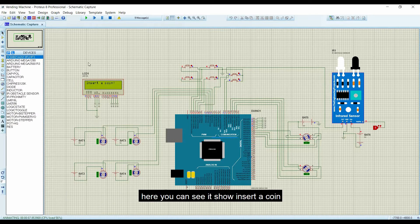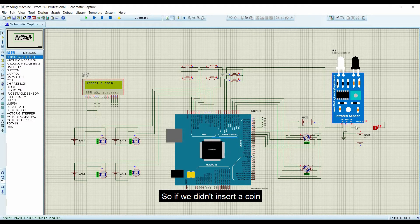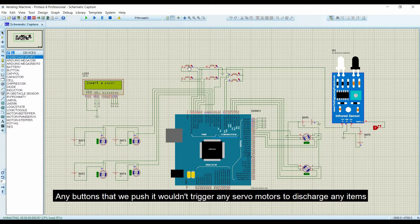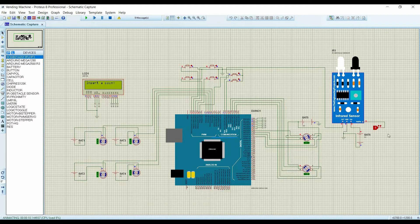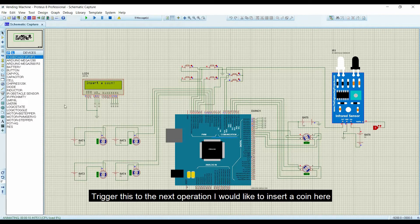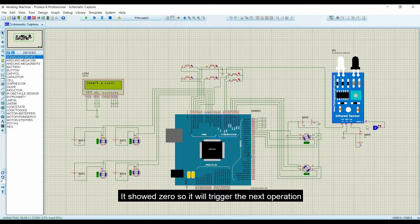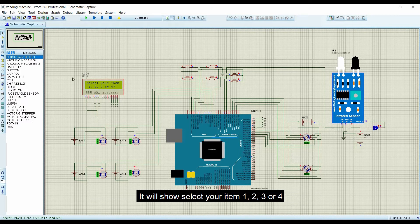Here you can see it shows 'insert a coin.' If we don't insert a coin, any button pressed would not trigger any servo motor to discharge items, and the stepper motor wouldn't run either. To trigger the next operation, I insert a coin here — it shows 0, triggering the next operation. It then shows 'select your item: 1, 2, 3, or 4.'